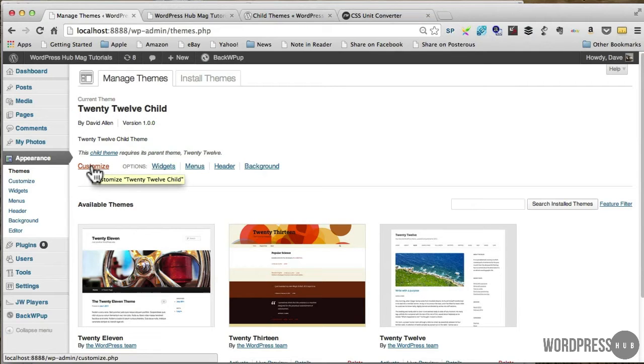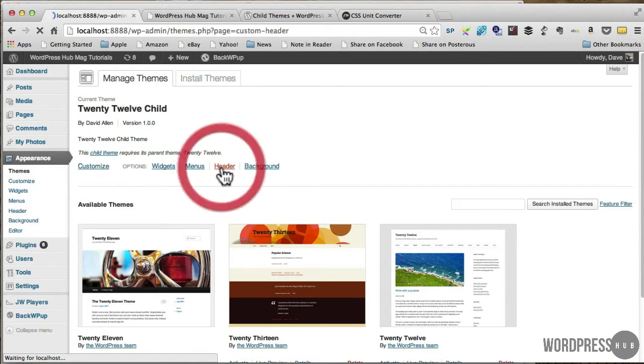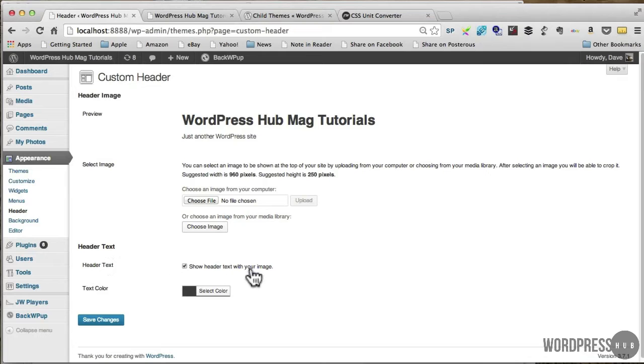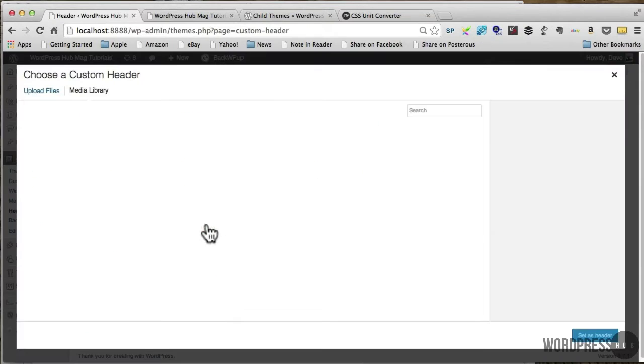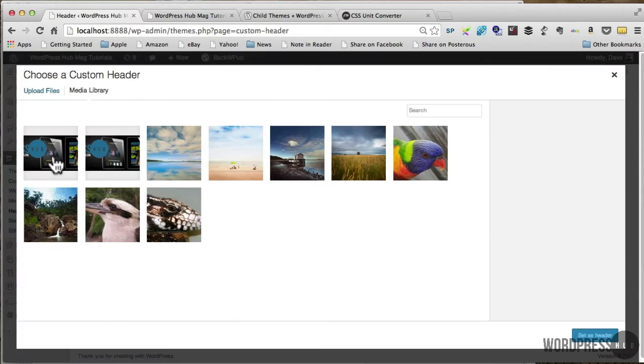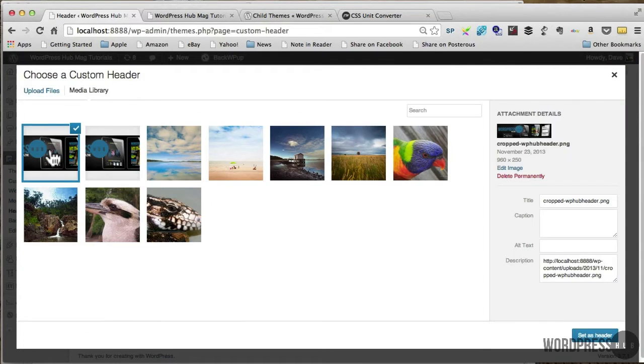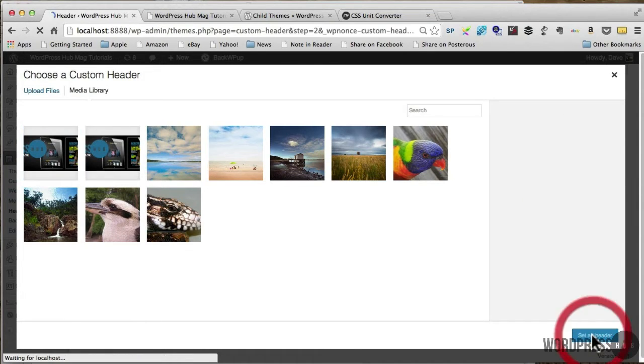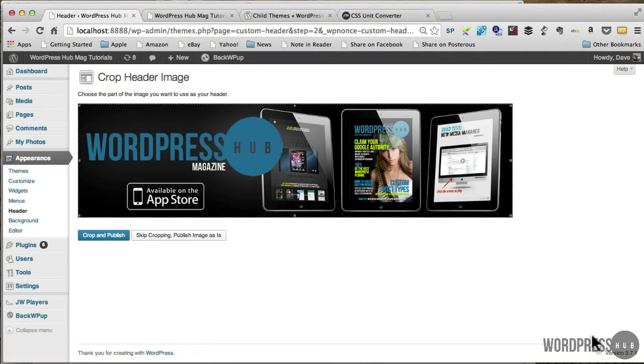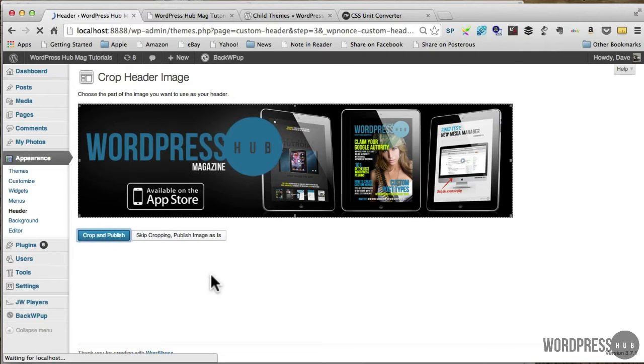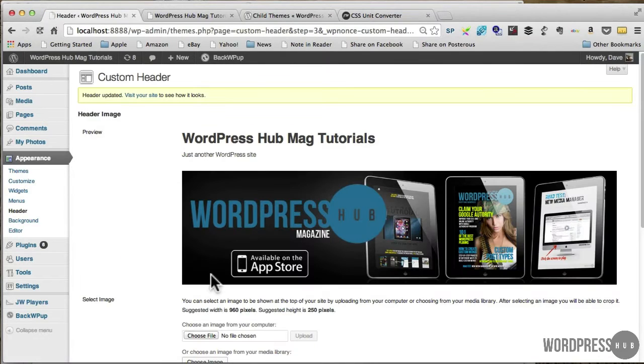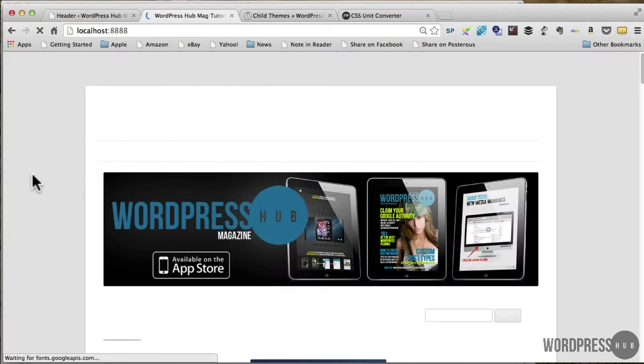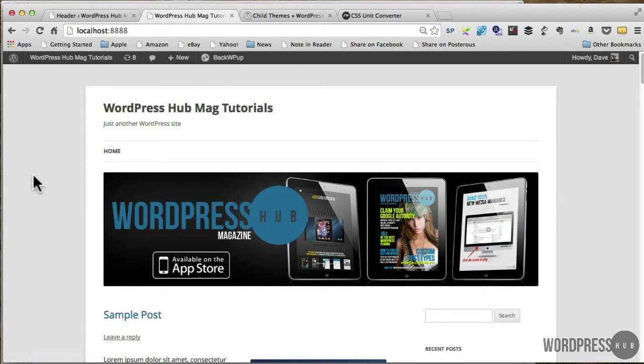So I'm going to go into the header here and within the theme it gives me the option to add a header image and gives me the option to show header text. So what I'm going to do is choose an image from the image library, and I'm going to use that as the header and crop and publish. Now by rights when I refresh this that header image should be displaying.